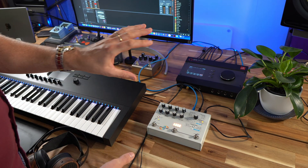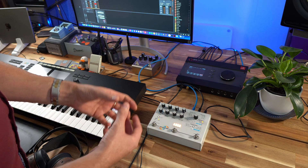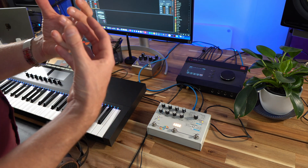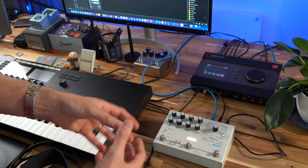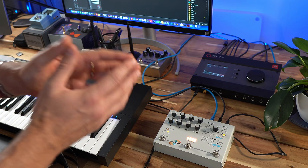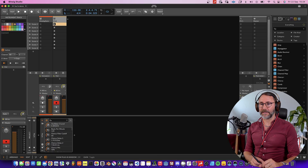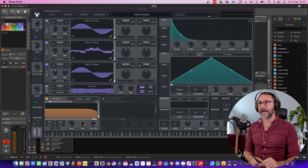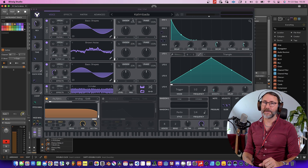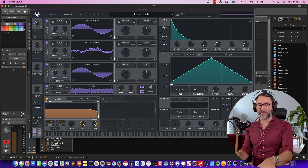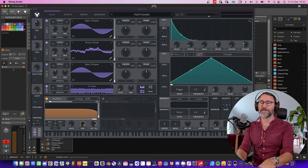Now let's jump into the DAW Bitwig Studio and look at how we actually make this work with the hardware effects device. In Bitwig Studio I have an instrument track with an instance of the Vital synth and a preset called Calimpada from my Omega presets pack for the Vital synth. It's a quite dry sound.